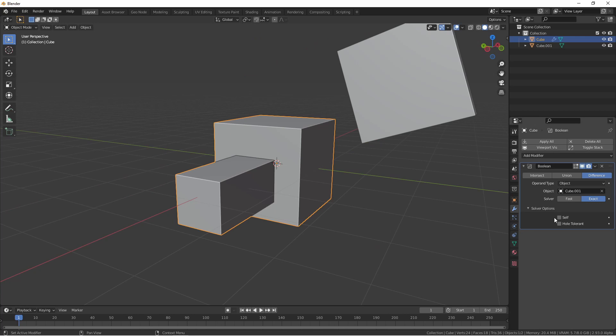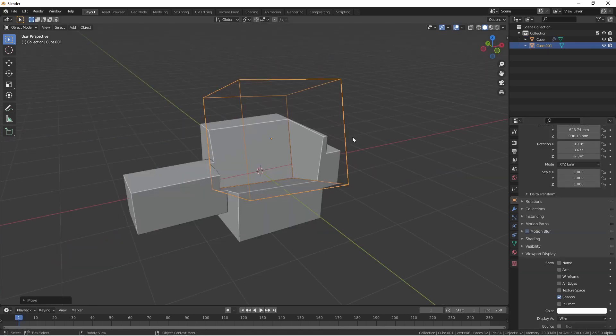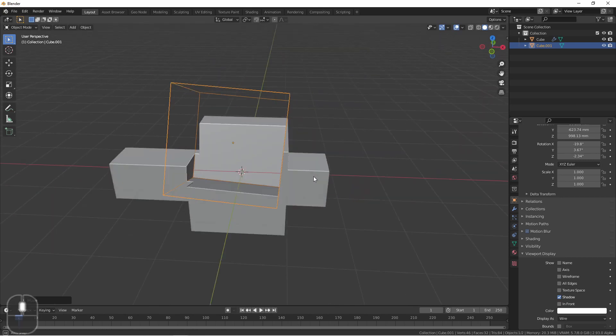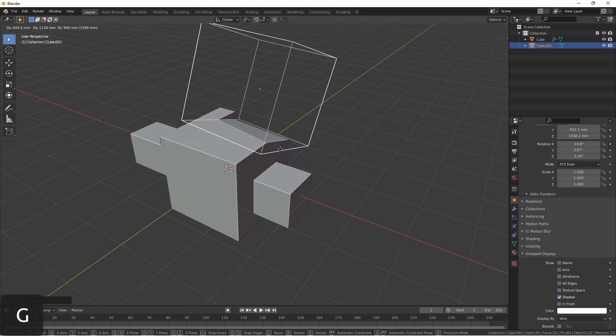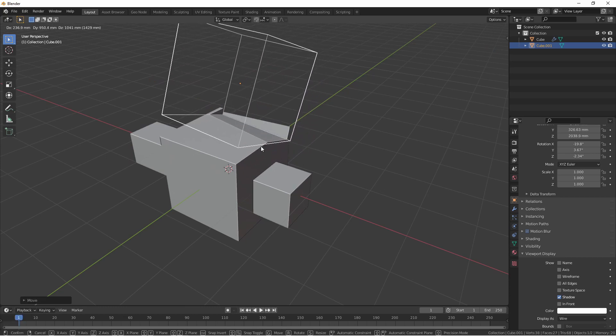However, if we use the self option for the exact solver, we see that this operation now succeeds. I'm going to move this cube out of the way just a little bit so that we can see what's happening.